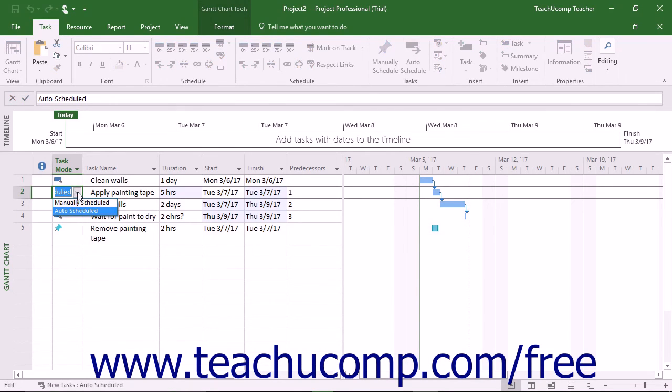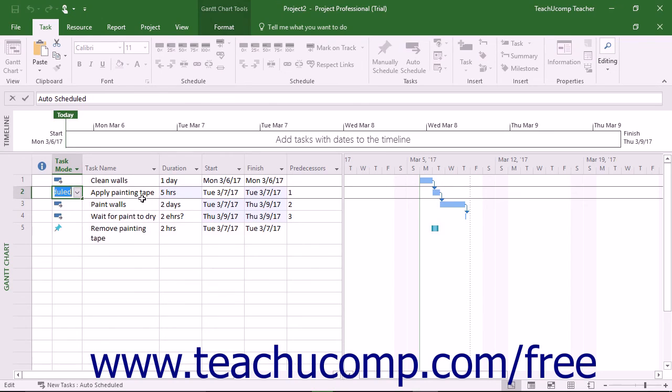Any time you change the duration of an auto scheduled task and Microsoft Project updates its dependent tasks, it also colors the changed cells a light blue color so that you will notice they have been updated. This makes it easier to review changes to the project schedule.